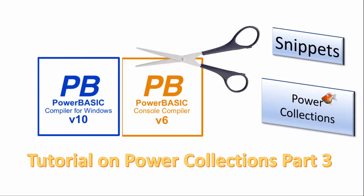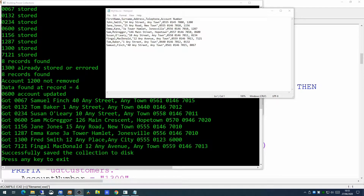Welcome. In this series of short videos we will look at topics common to both the PowerBasic console and Windows compilers. Today we will delve again into the use of Power Collections within your application. This is where we left off at the end of the last Power Collections video — we took a small CSV file containing customer information, imported it to a Power Collection, saved it to disk, then loaded that saved collection back up to be displayed and manipulated. Today we're going to take this Power Collection concept one stage further.